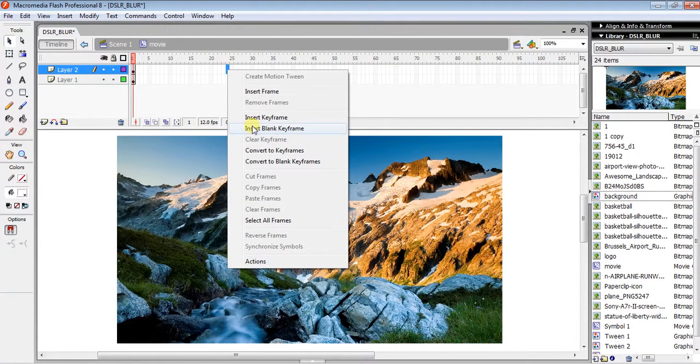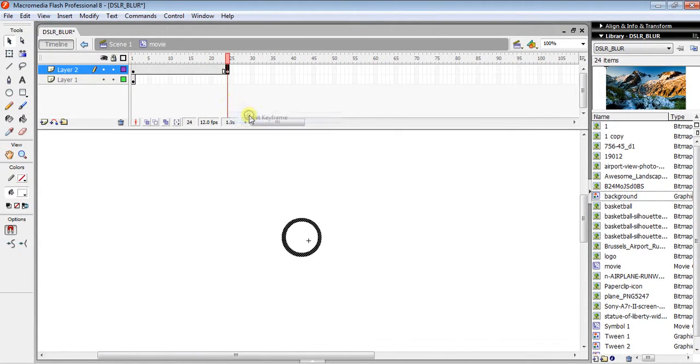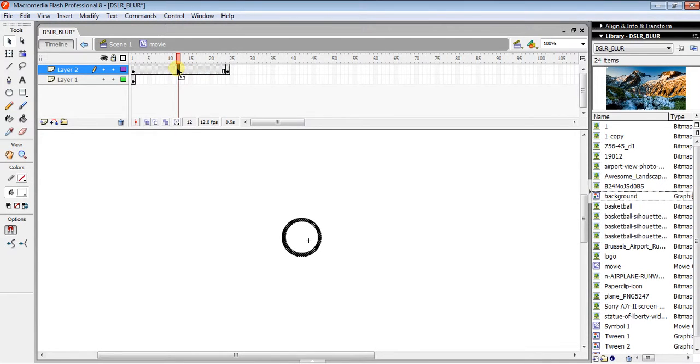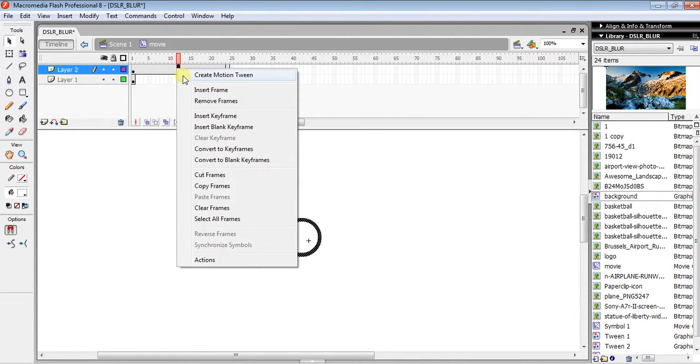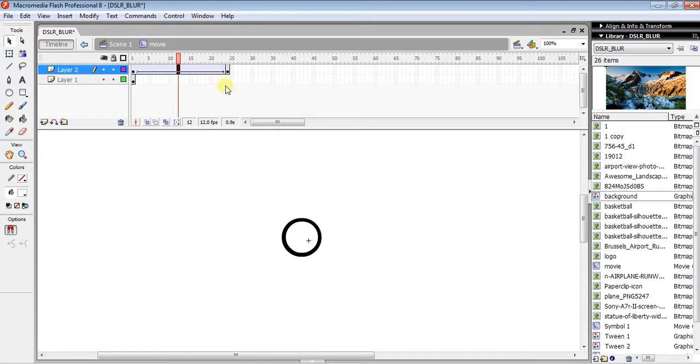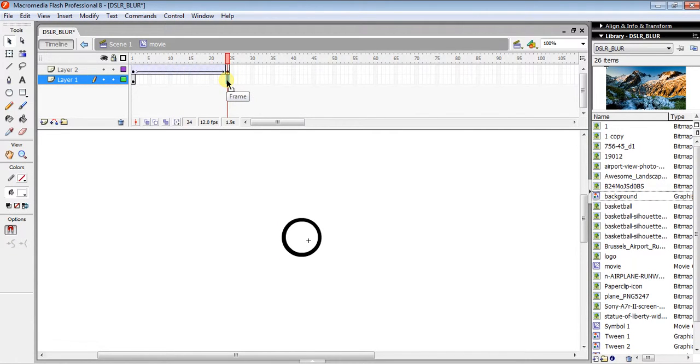...and create a motion tween. Below, click where your ripple will end, right-click, and insert a frame (not a keyframe). Then select the last frame...